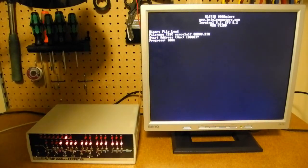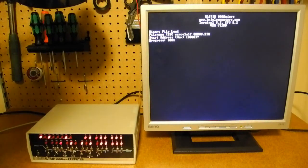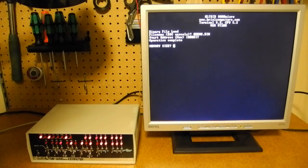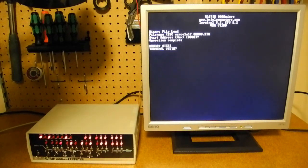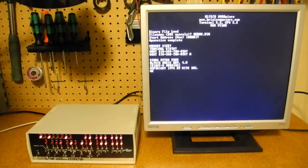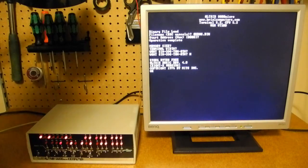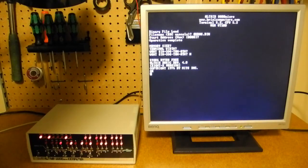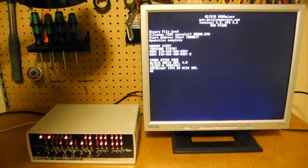So I'll load basic. And we've got just over 59K free, so that's a good sign that we do have 64K and not 32K.